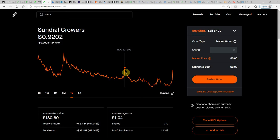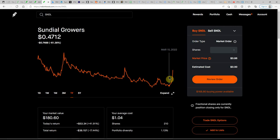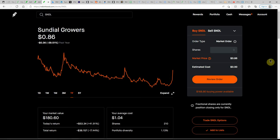Could have got a nice dip buy here at 47 cents back on the 15th. I was toying with the idea and I think I even put in an order and it didn't fill.